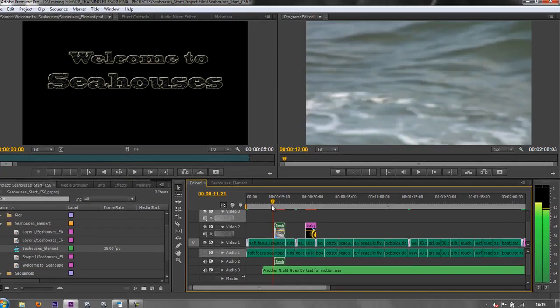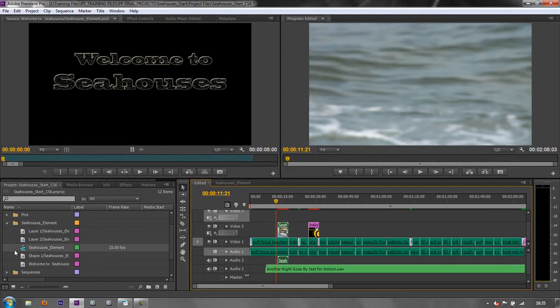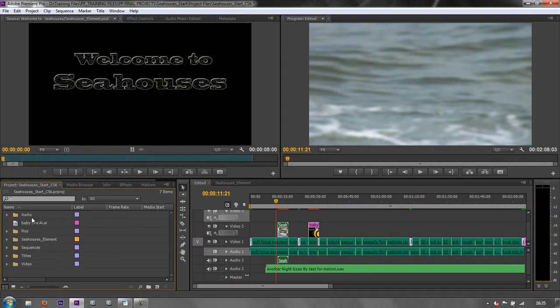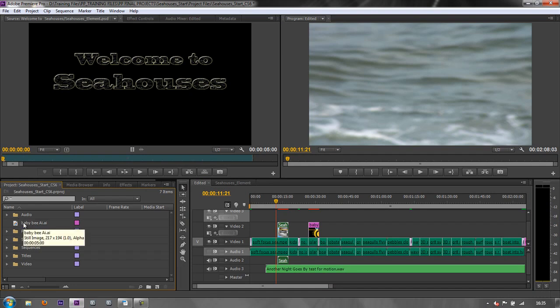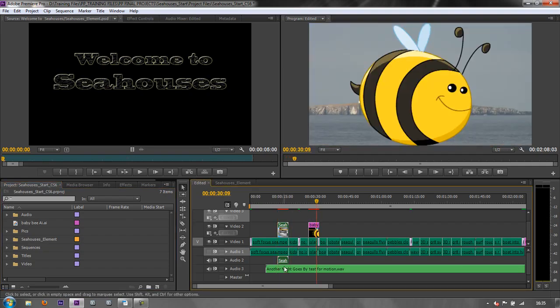So you can import Photoshop documents in lots of different ways, whereas the Illustrator file that I've just brought in comes in as one single item, but you can still use it and have lots of fun.